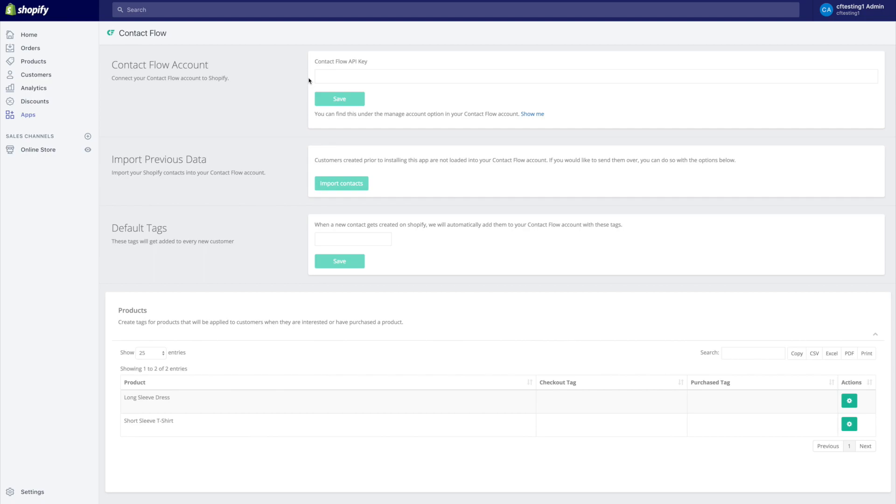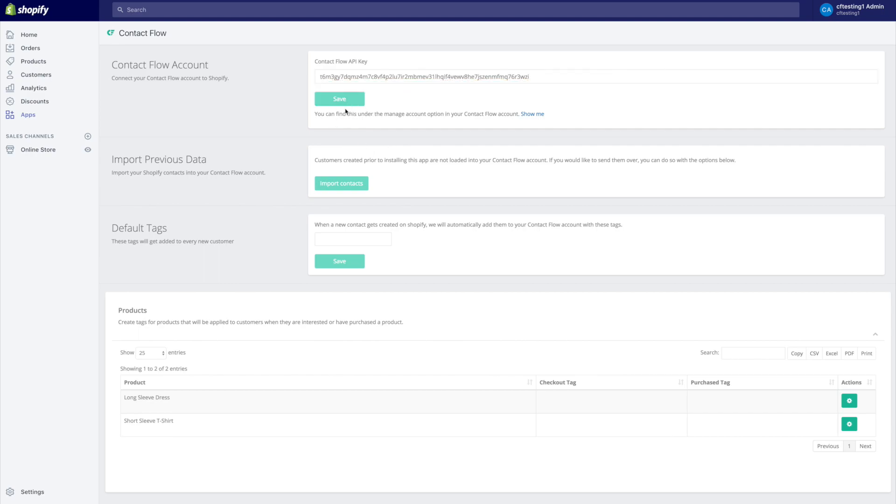I'm going to copy this key and I'm going to go back to my Shopify store. And the first thing that I'm going to do and what's going to link this Shopify store to my Contact Flow account is pasting the key in here. Now I'm going to press save and once you press save now everything that goes on in here is directly linked to our Contact Flow account.